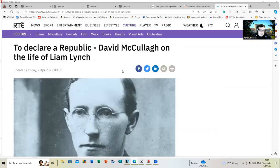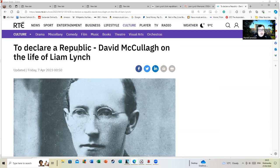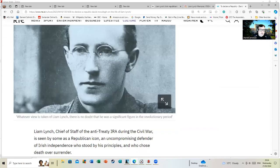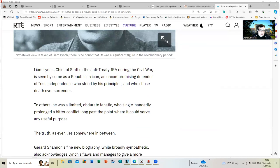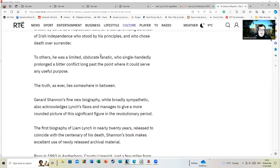This is an RT article on a book from about a year ago on the life of Liam Lynch. Liam Lynch, Chief of Staff of the anti-Treaty IRA during the Civil War, is seen by some as a republican icon, an uncompromising defender of Irish independence. To others, he was a limited, obdurate fanatic. As the article points out, I think both would be simplistic perceptions of him.